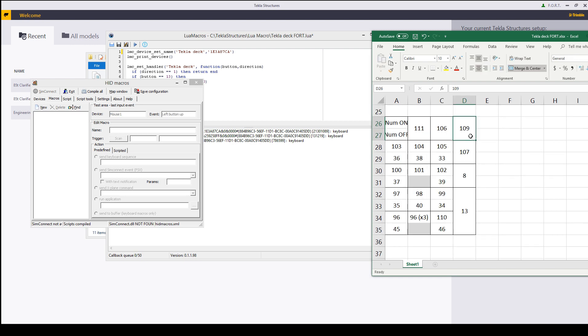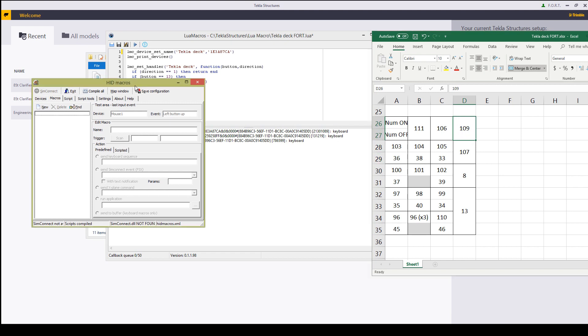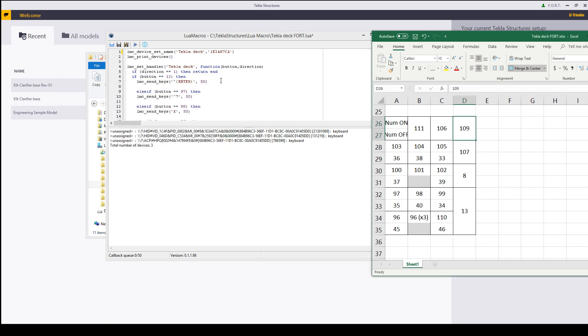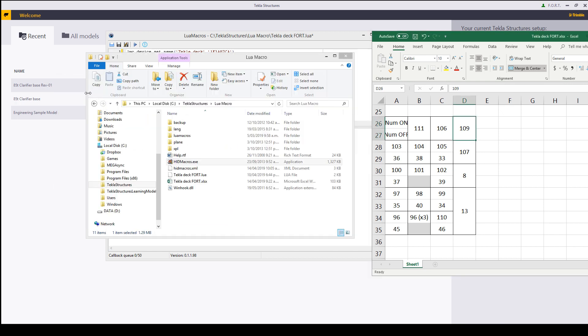Now once you've figured out everything and you've got all your different numbers and you know exactly what they are, you no longer need the HID macro and you can close it up.